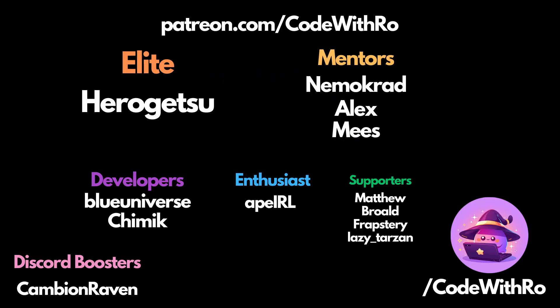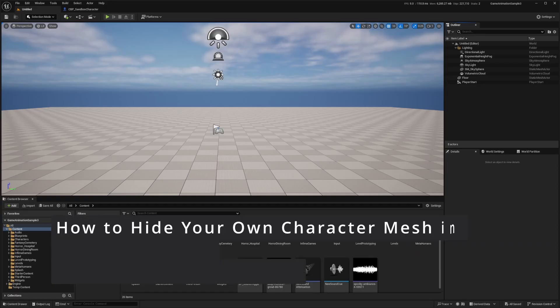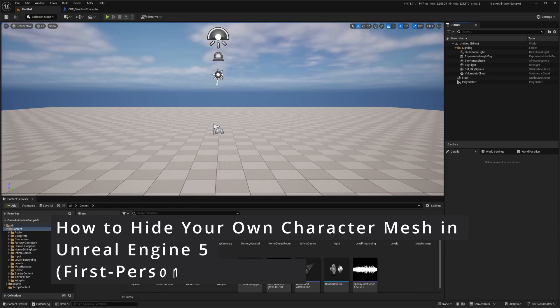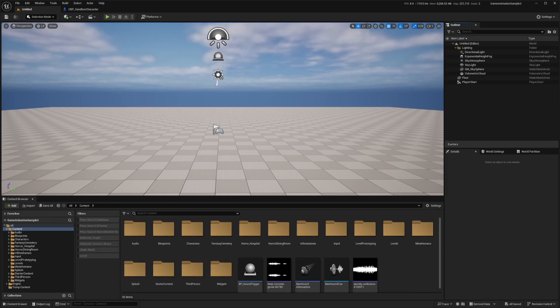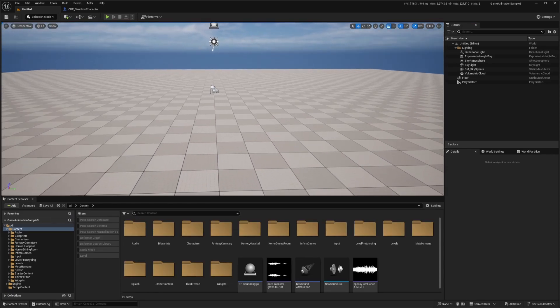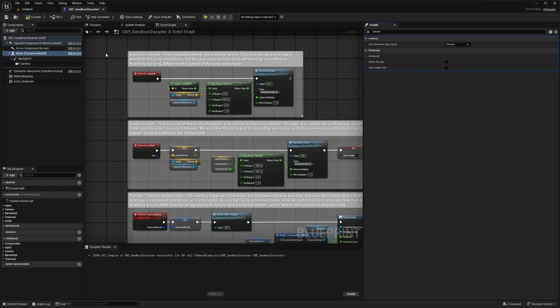Hey everyone, welcome back to Code of the Row. In this video, I'm going to be going over how to hide yourself from your camera, but allow other players to see you. So what I'm going to do is I just created this new level. In order to ensure that I can't see my own body but other players can see me, I'm just going to make sure that only 'Owner No See' under my mesh tab in details is checked.